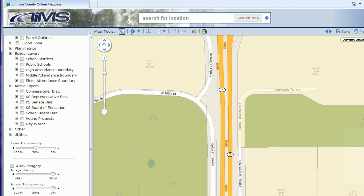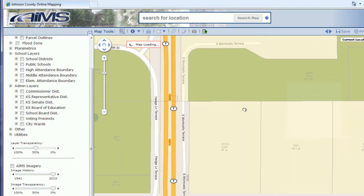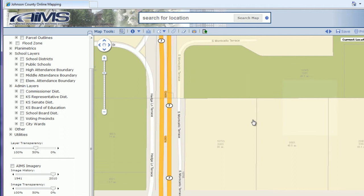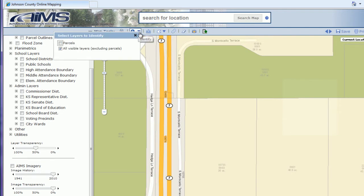The next tool is the identify tool, which could quite possibly be the most powerful tool within this interface. You actually have two options with the identify: you can identify on a property, which would be your parcel identify, or you can identify on all visible layers, which would be any layer that you have turned on and active over on the left-hand side.